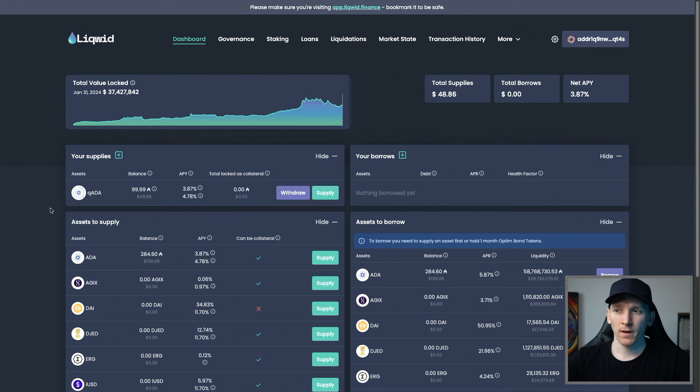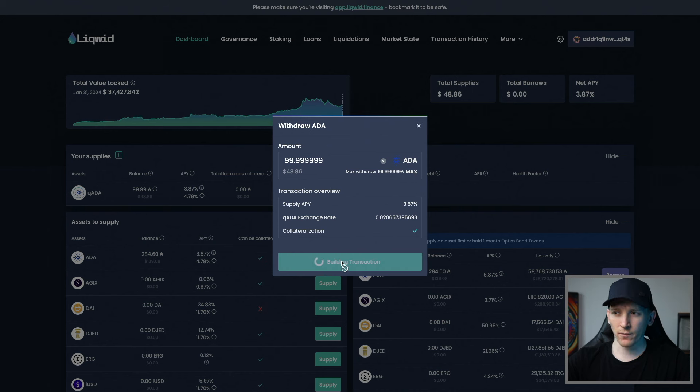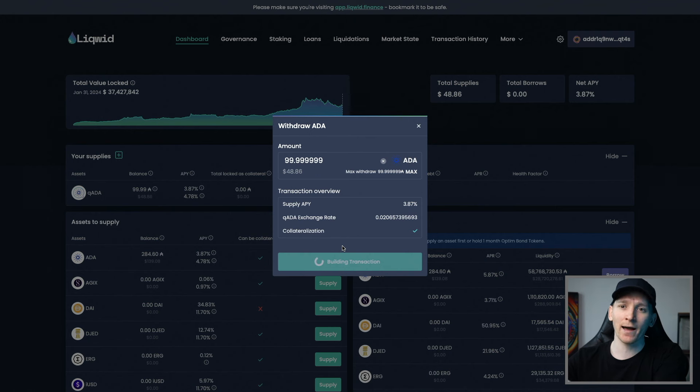To get your ADA back, withdraw it from the protocol. I have QADA here — press Withdraw and enter the amount. That will swap the QADA back for ADA and it comes back into your wallet. I'll leave other helpful video guides and exchange bonuses down in the description. I'm James, this is Manzee G — cheers for watching and I'll see you in the next one.